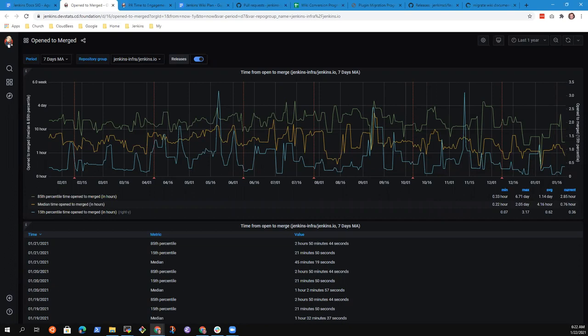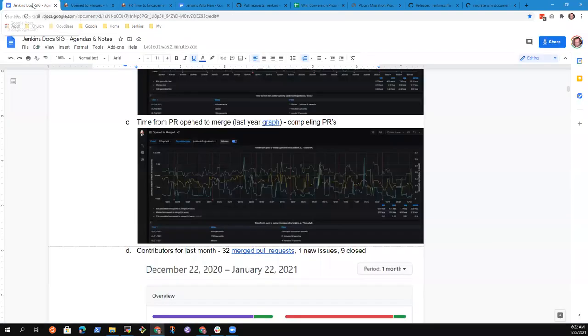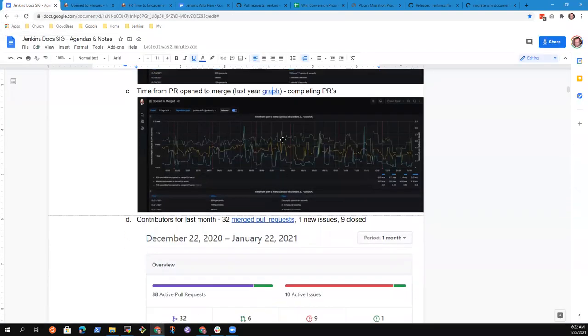our 85th percentile was below 10 hours from open to merge. But now, during January, we've gone upwards pushing towards two and three days before we get that initial merge for a new pull request.